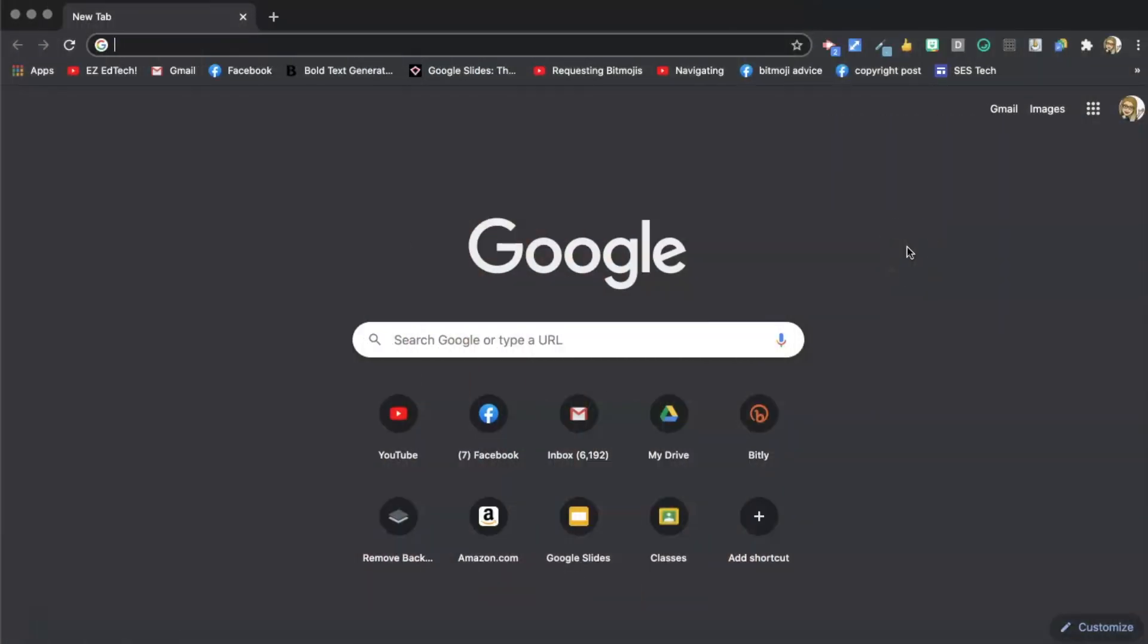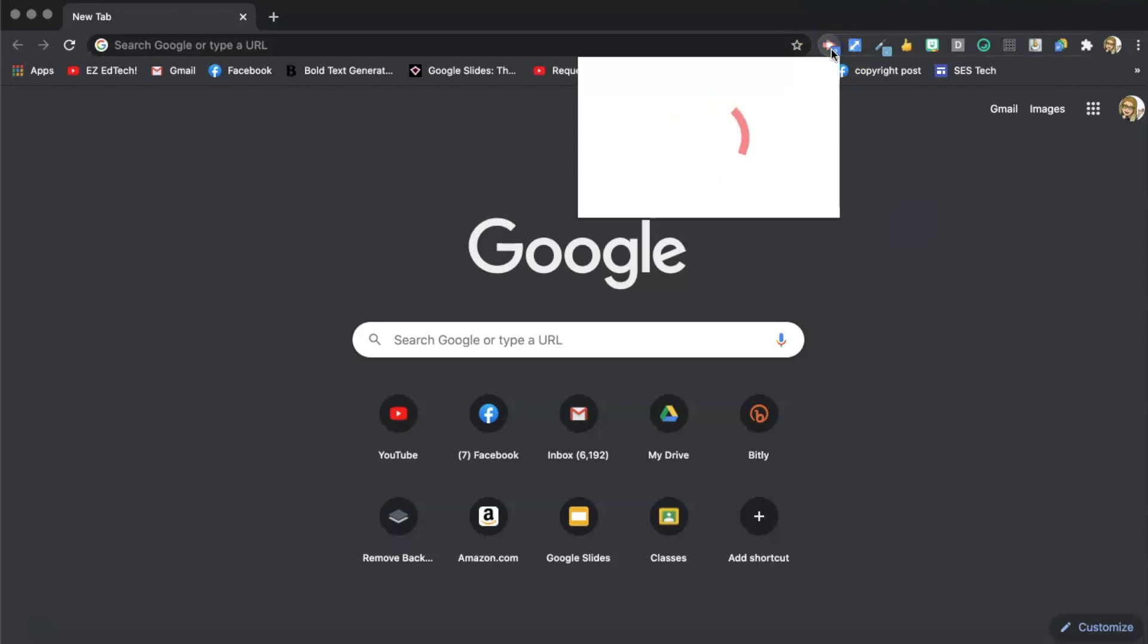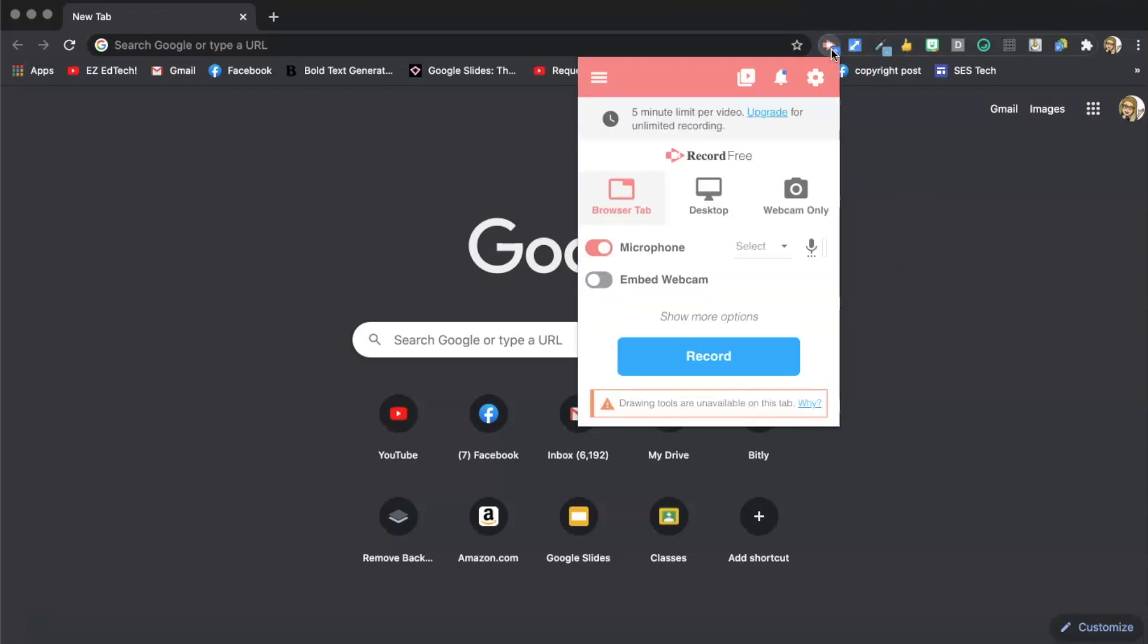Let's get started. I'm using Screencastify, so it's going to record my screen, but that's not going to be part of my end result - my audio file. So I don't care what screen I'm on. I'm going to click on Screencastify in my extensions bar and go ahead and record.